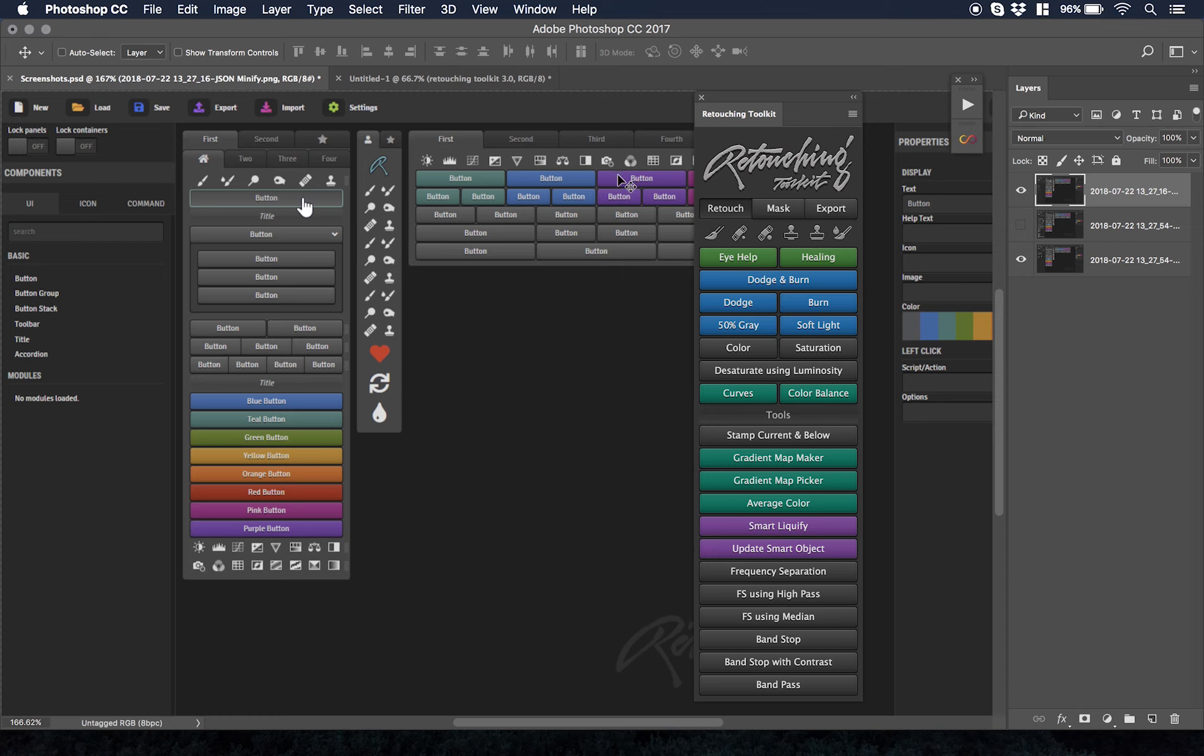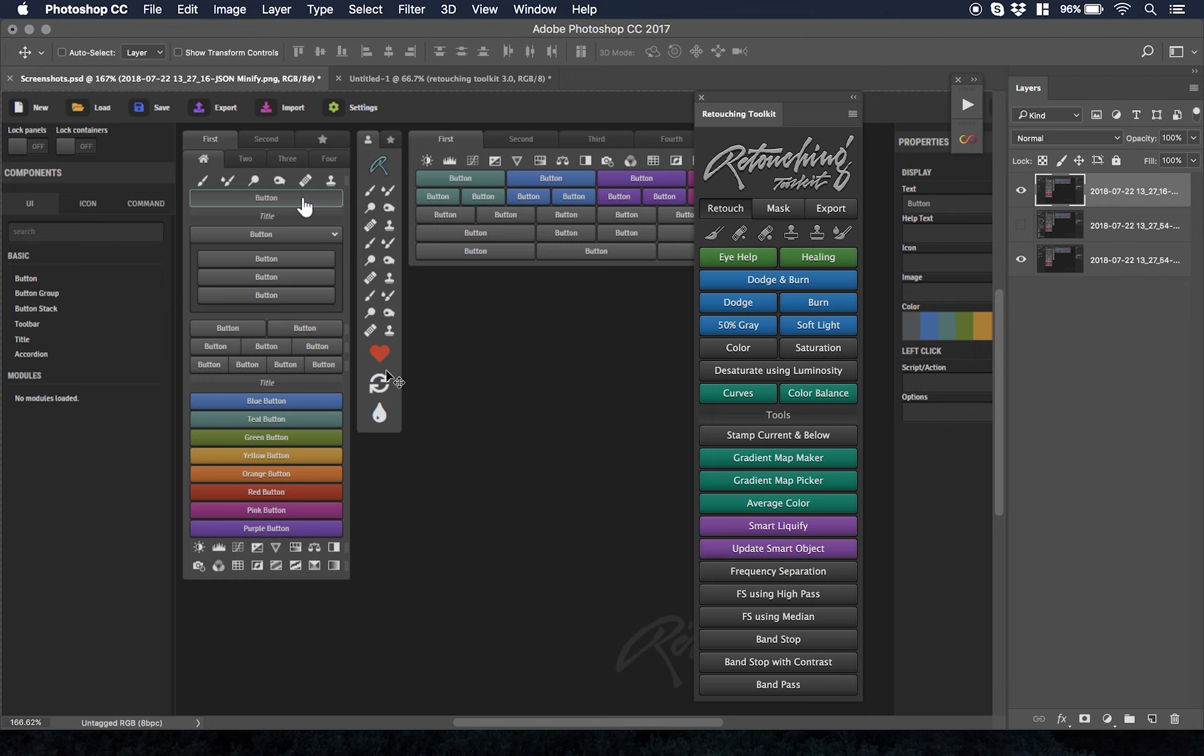It comes with three panels and all three get updated simultaneously. So let's say you want to only have your brush, your dodge and burn, etc. on this panel. You can do that. You can change multiple options and it's just so incredible that he's able to do this.